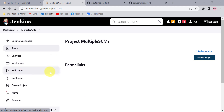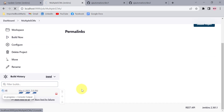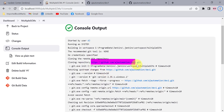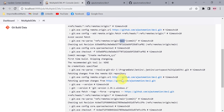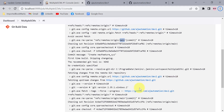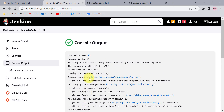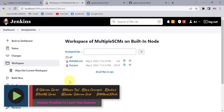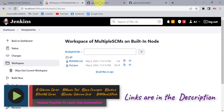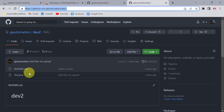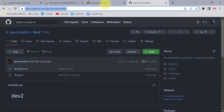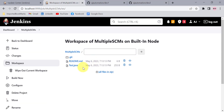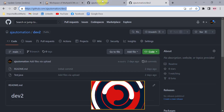Click Build Now. You can see it first checks out the code from day one on the main branch, and once done it checks out dev2 from the main branch. Checking the workspace, it is showing readme and test.java. In day one we have one set of files, and dev2 also has readme and test.java, but the day one files are not showing because when it checked out dev2 it overwrote the day one code in the same workspace.